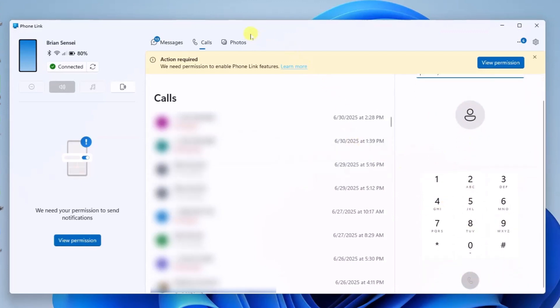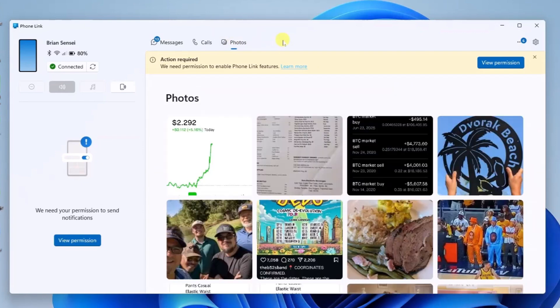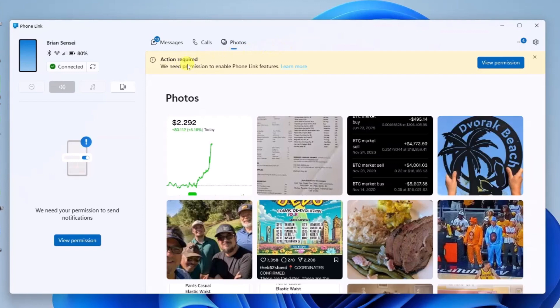Finally next to that is photos. This will show you your most recent photos captured on your device, and it also includes screenshots. You'll notice here it says action required and view permission. There are some permission settings that you can configure. Let's go ahead and look at those.